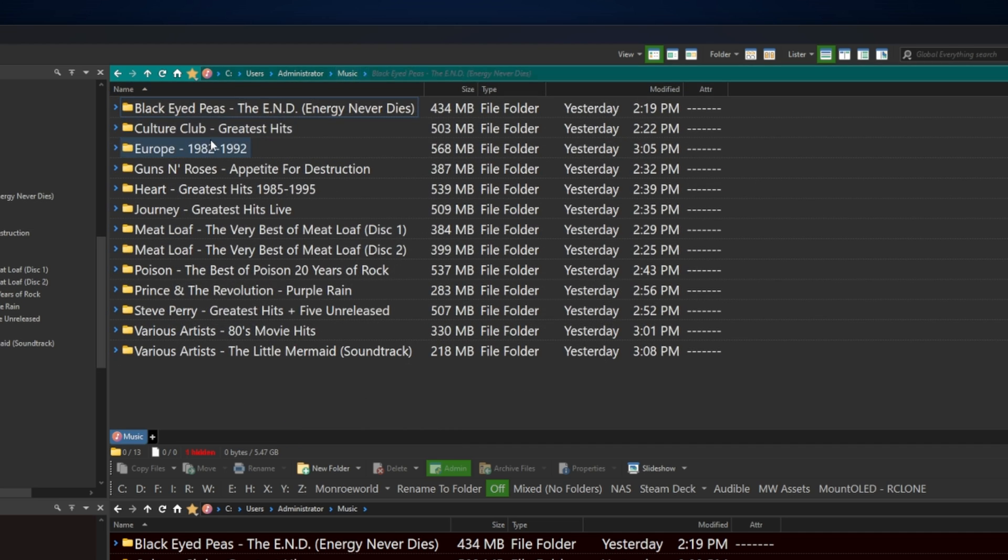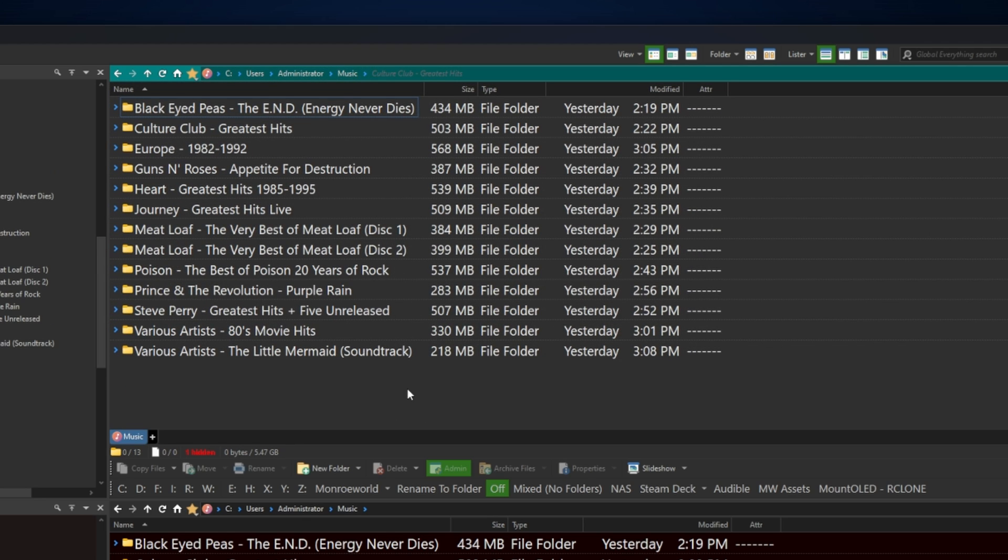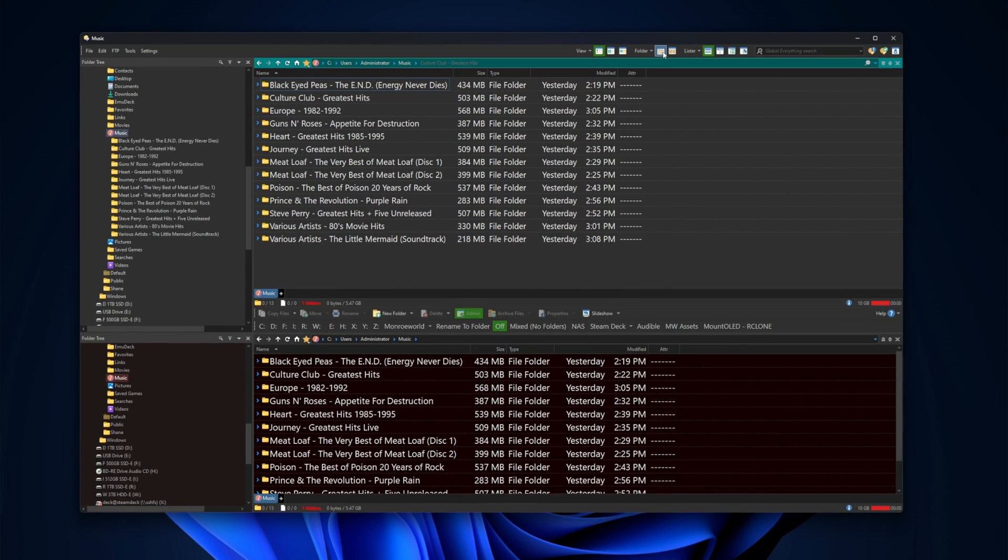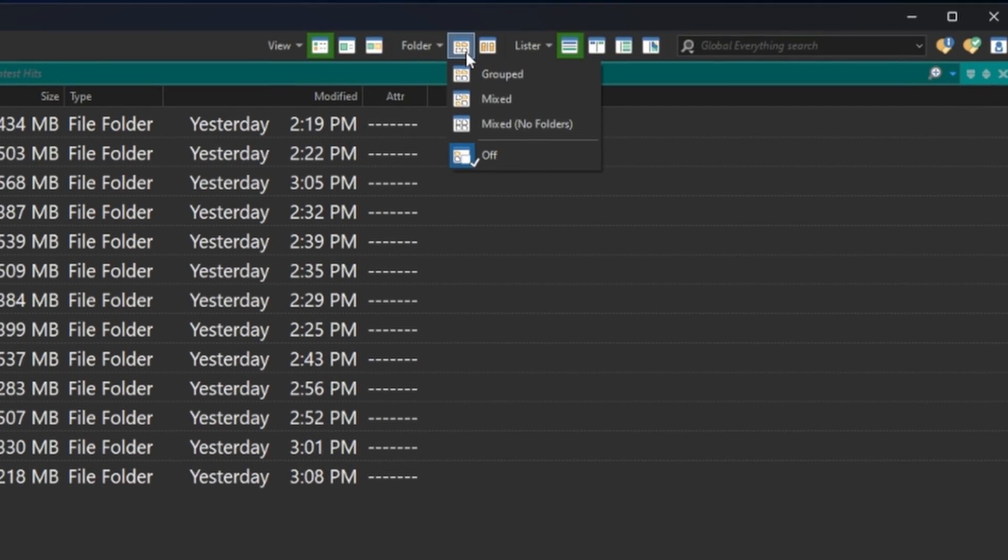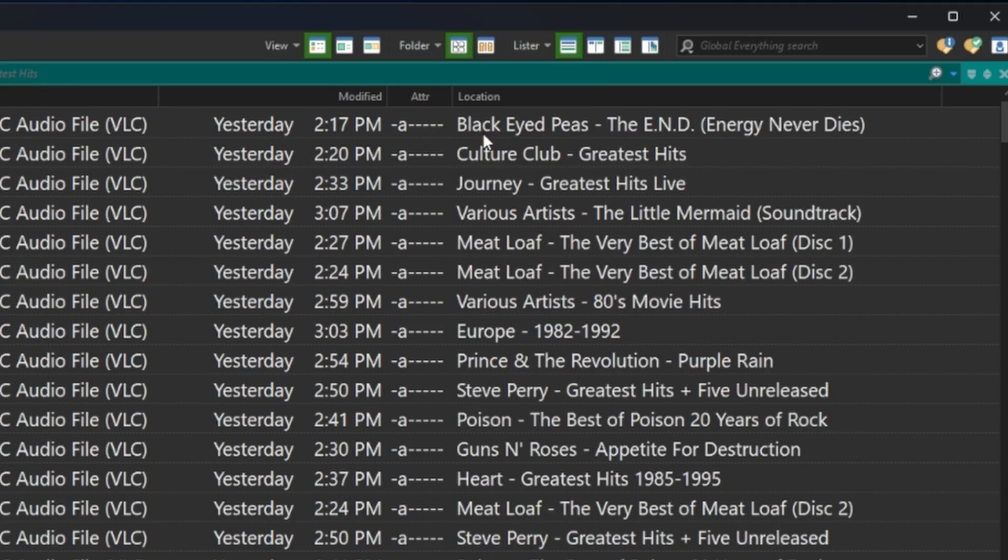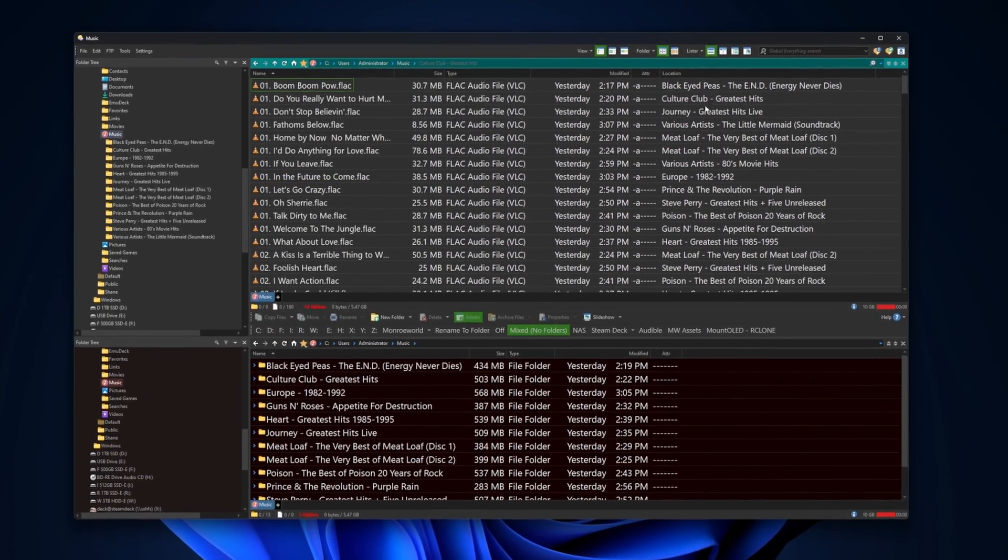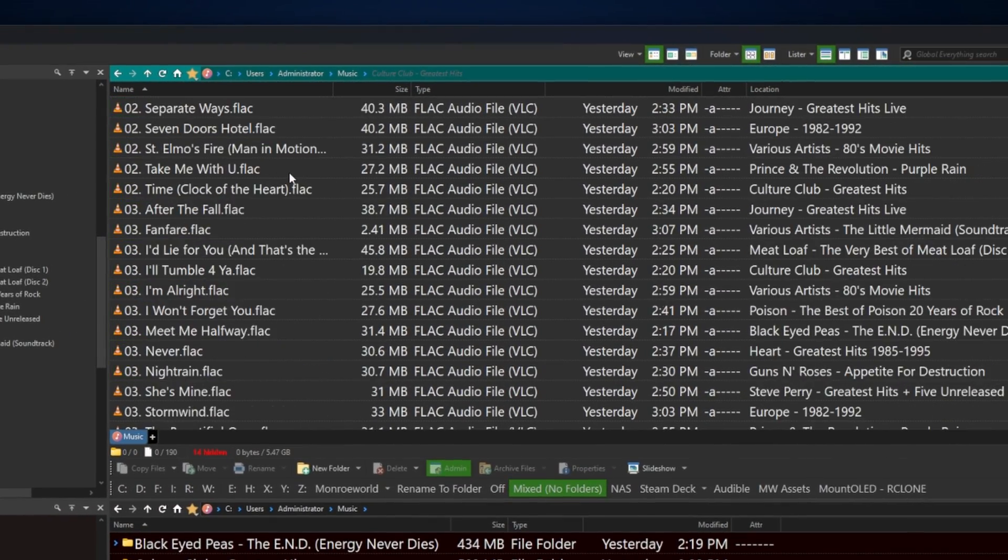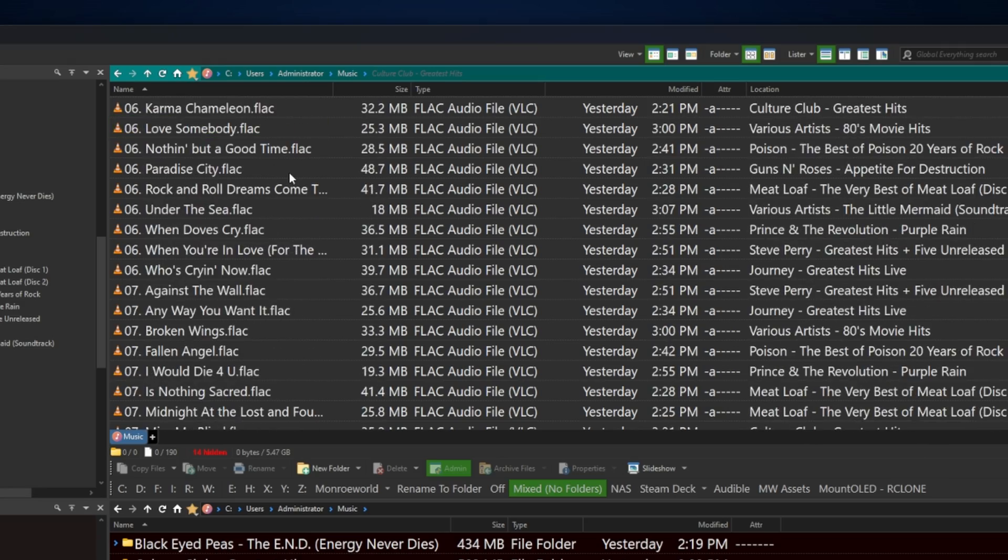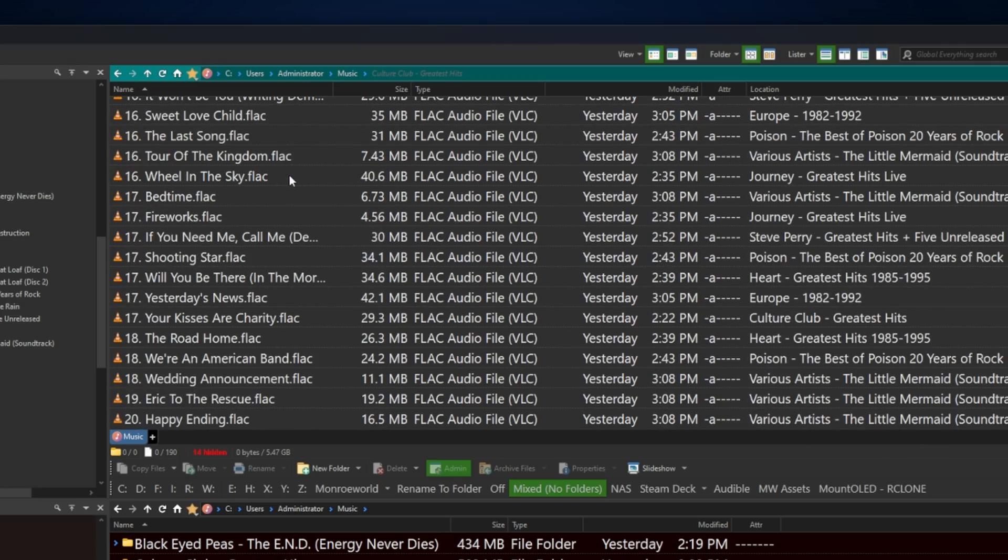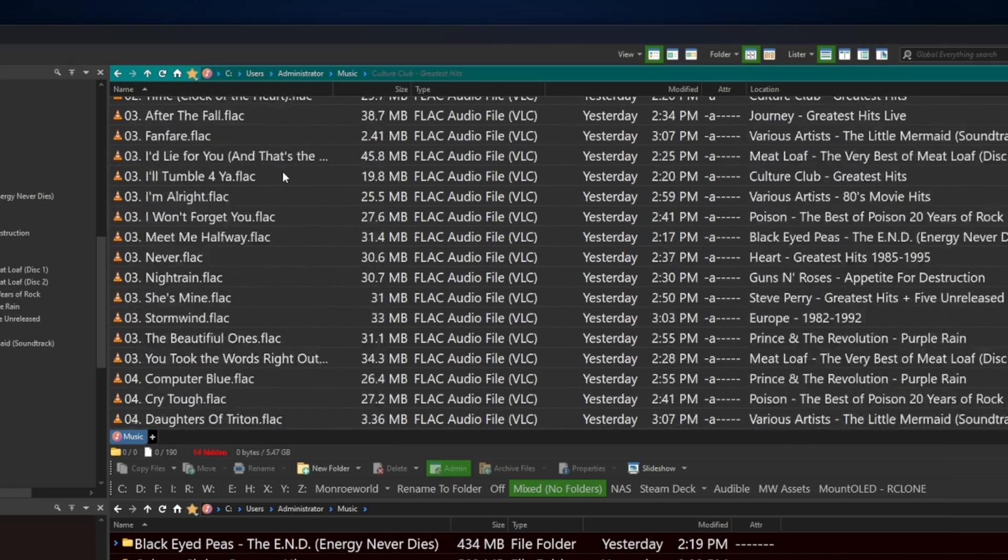So every single one of these suffers the same fate. Let's use the power of Directory Opus to help us out here. The first thing we're going to do is put ourselves into flat view, and in this case they call it mixed. Now I can see every folder's root files right here, so I can address them all at one time. You can see that they all suffer from the same fate.